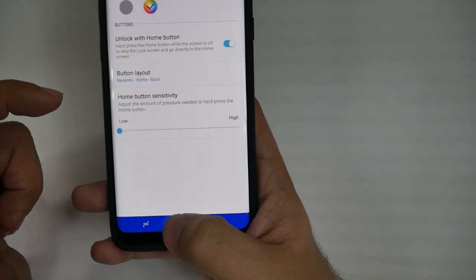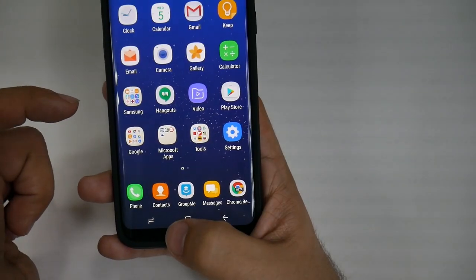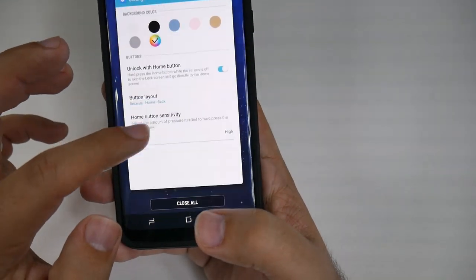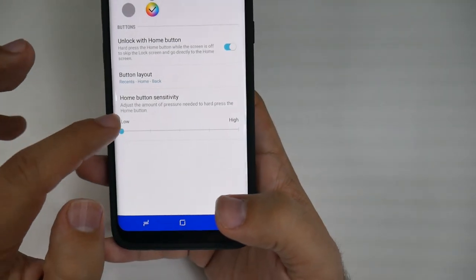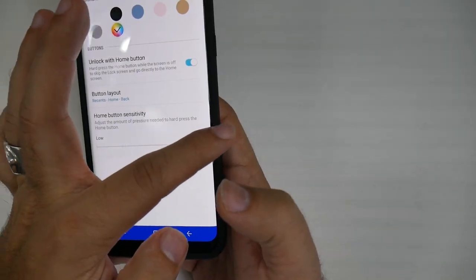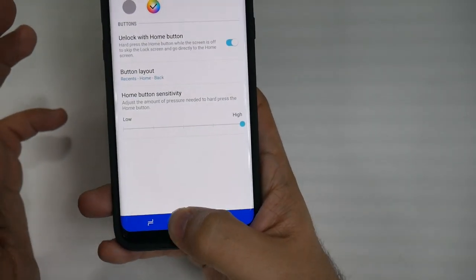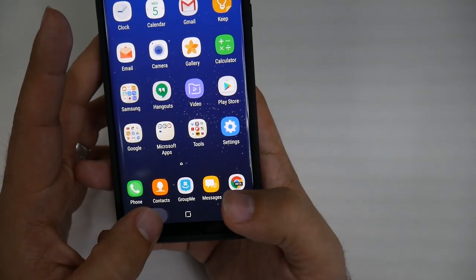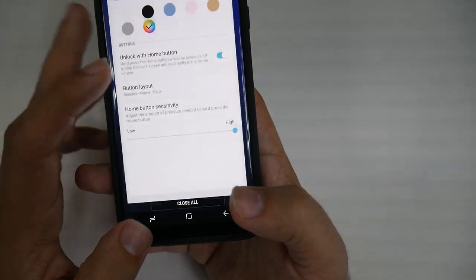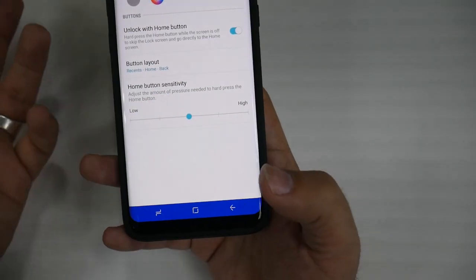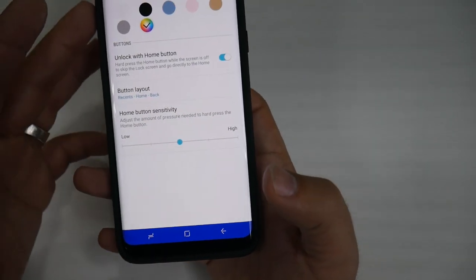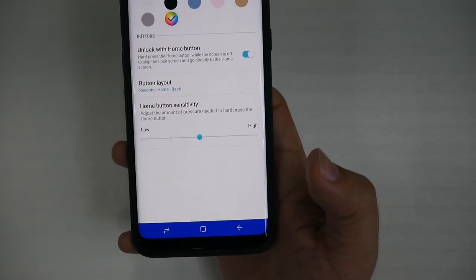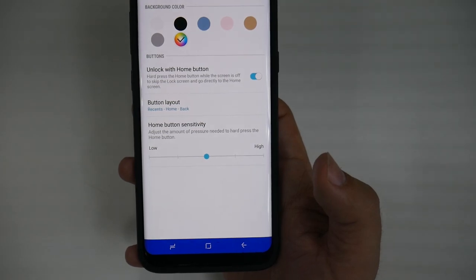You can also adjust the home button sensitivity to have a very low sensitivity, or you can adjust it to have a very high sensitivity, so you feel the button a lot more and really have to press down on it hard. So this is how you can edit the navigation bar at the bottom of your phone.